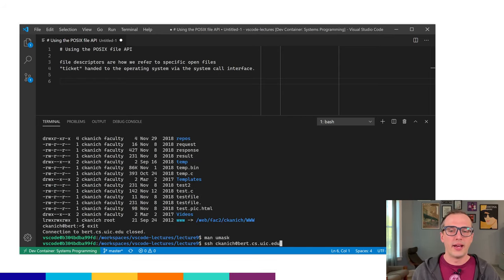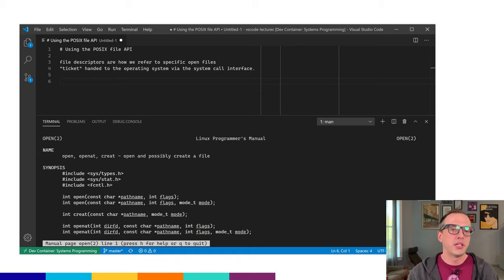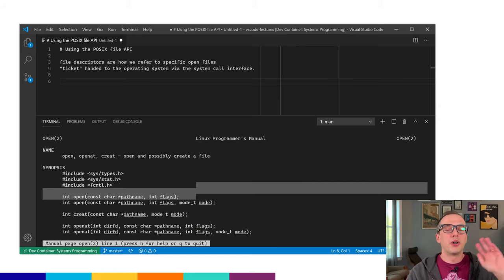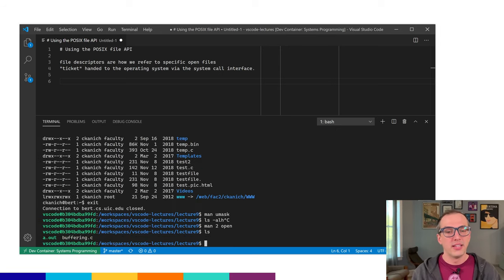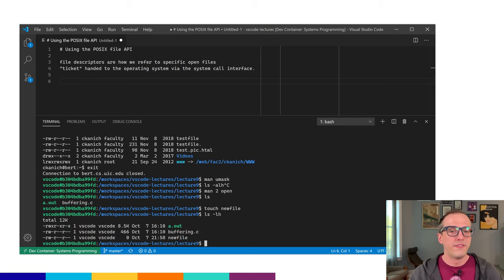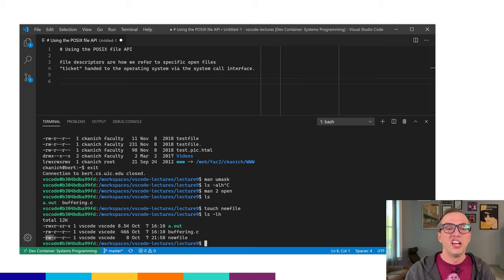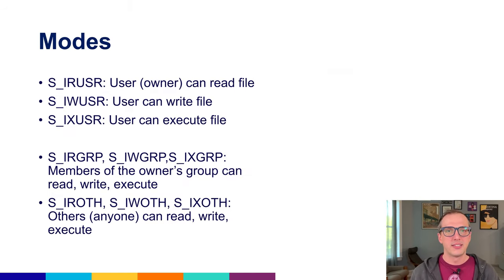When we open a file, sometimes we can just open it without specifying a mode — whatever the shell default is. If I create a file with 'touch newfile', it gets the default mode: readable and writable by myself, and readable by group and by other. 'Other' and 'world' are typically used interchangeably in that context.